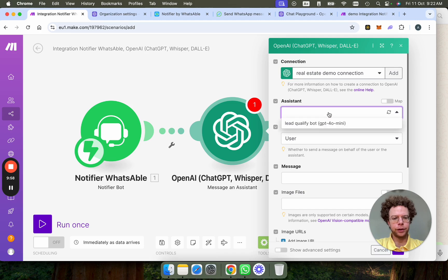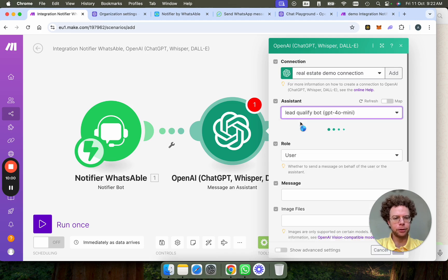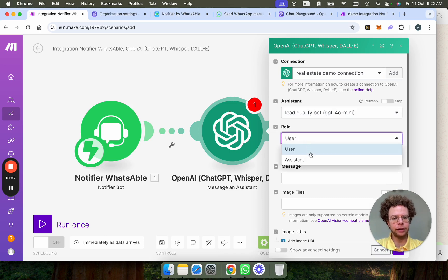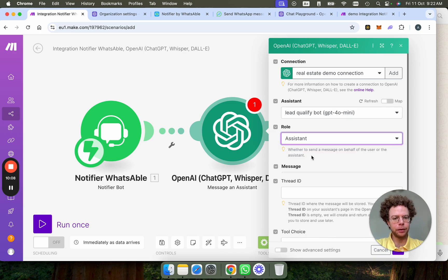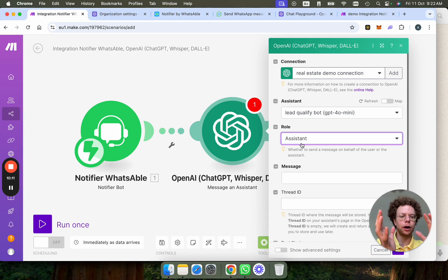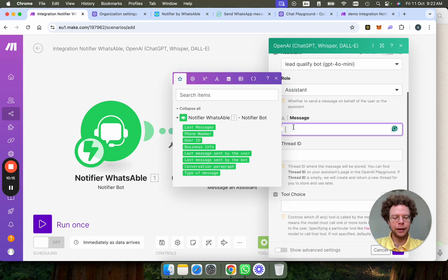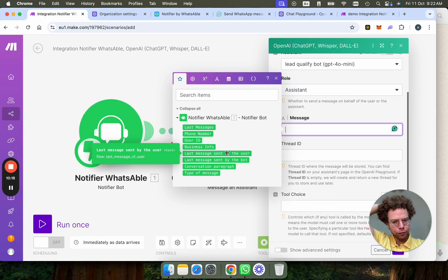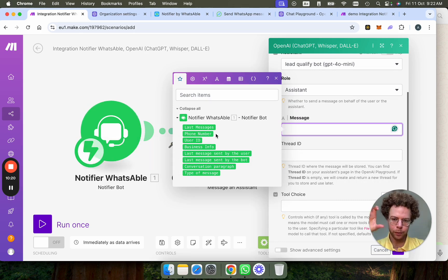Now for the assistant, we're going to say lead qualified bot, which is the bot we just created. The role is user. So this is actually the bot, the assistant will be, the role is you are the assistant. You're not the user. And then the message is here, you get a few information from WhatsApp, from the Notifier by WhatsApp bot.